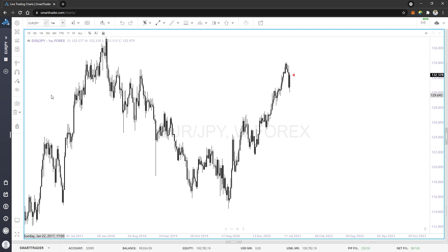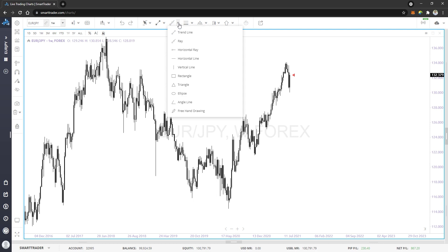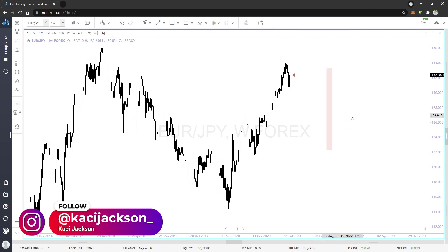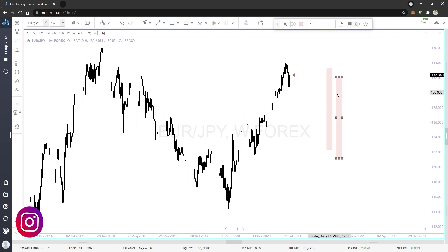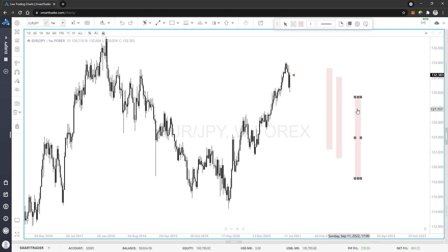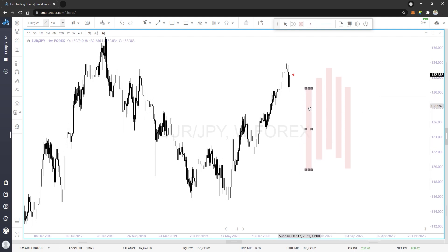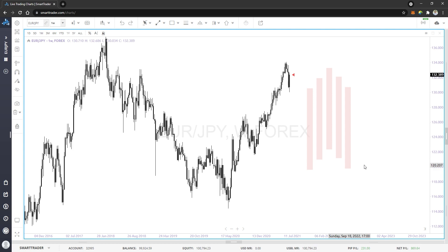For those of you who are new, what I do is a multi-time frame analysis and I look to identify the major areas where price has a high potential to reverse. What I look for on each time frame is a swing high and a swing low — basically a five candle formation — where you have a highest center point candle and then two candles to the right that are lower and two candles to the left that are lower.